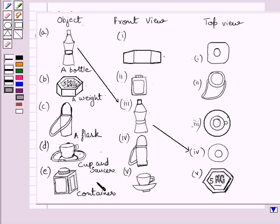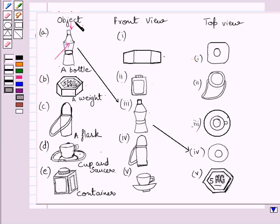These are the given solids. The first one is already done for you. Consider this bottle. If you see this bottle from the front, you see this shape of the bottle. And if you see the same bottle from the top, then you see two concentric circles. The smaller circle represents the top view of the cap of the bottle, and the outer circle represents the top view of the base of the bottle. This is the front view and this is the top view of the given bottle.